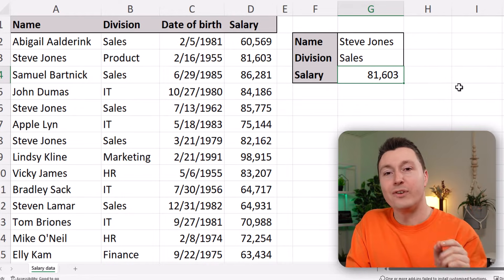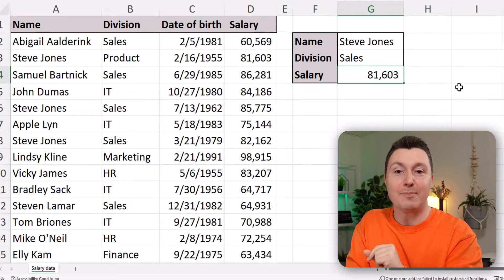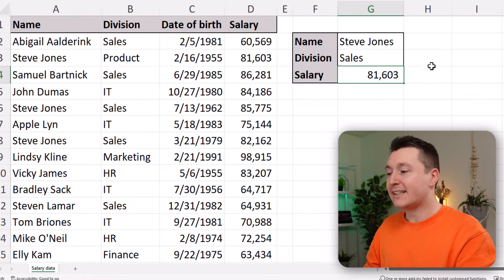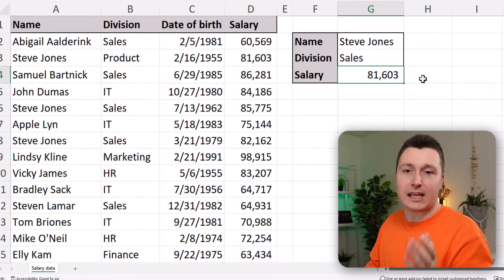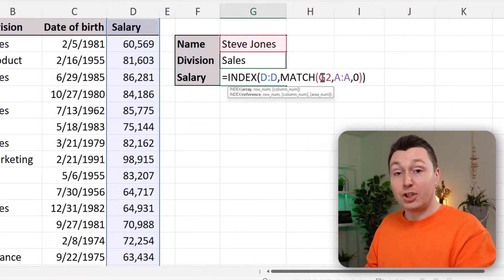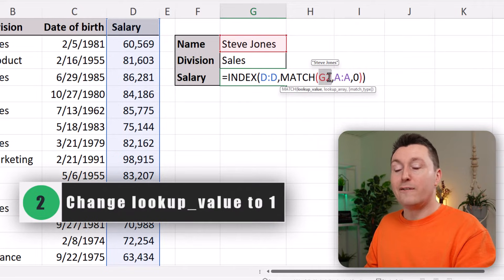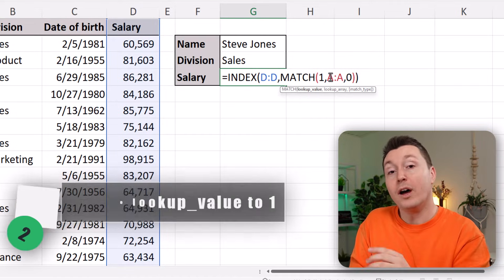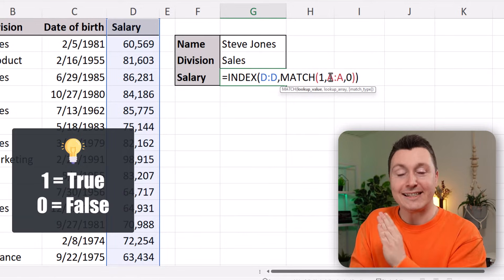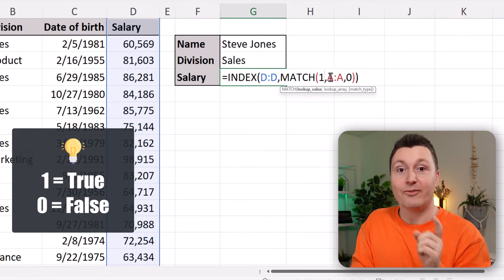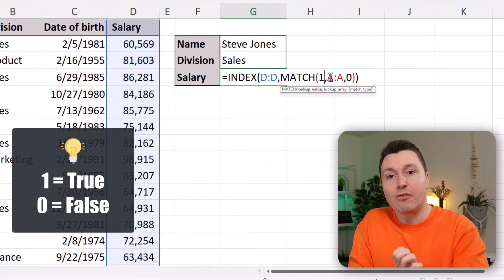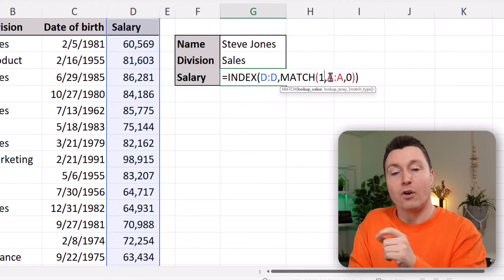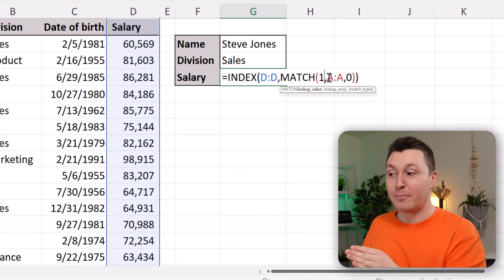We need steps two and three to convert this into an index match formula with multiple criteria — an array formula with a different syntax. Step two is to change the lookup value of the MATCH function to 1. In this case, 1 doesn't mean one — it means TRUE. If you wrote zero that would mean FALSE, so write a one. That means the criteria we write in the next step need to be true in order to find what we're looking for.